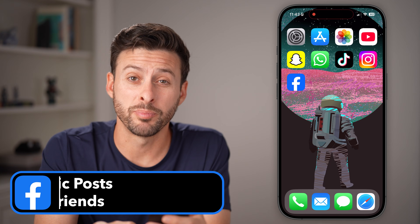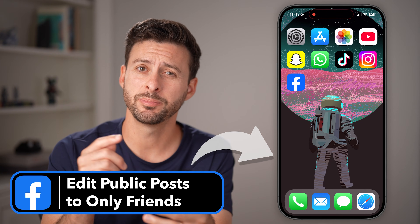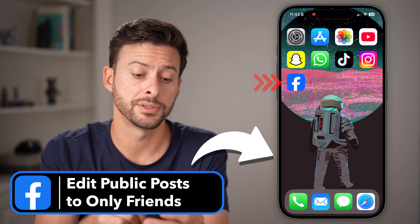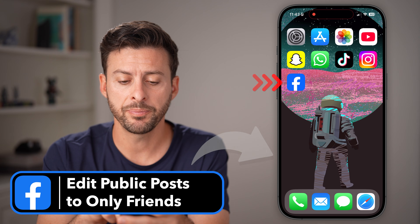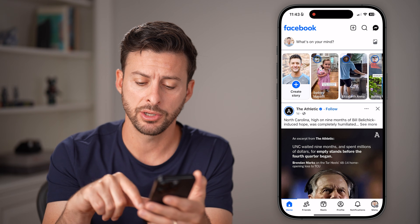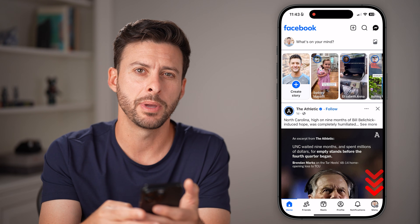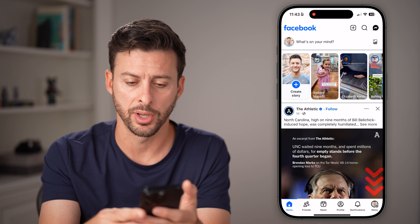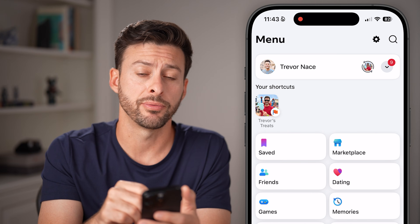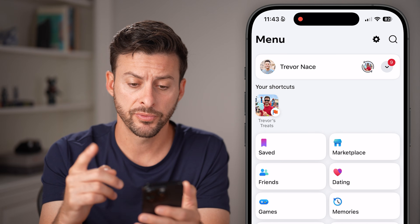Here's how to change all your public Facebook posts to only friends. Open up the Facebook app on your iPhone or Android and tap on the menu button at the bottom right — or it might be at the top right if you're on Android.